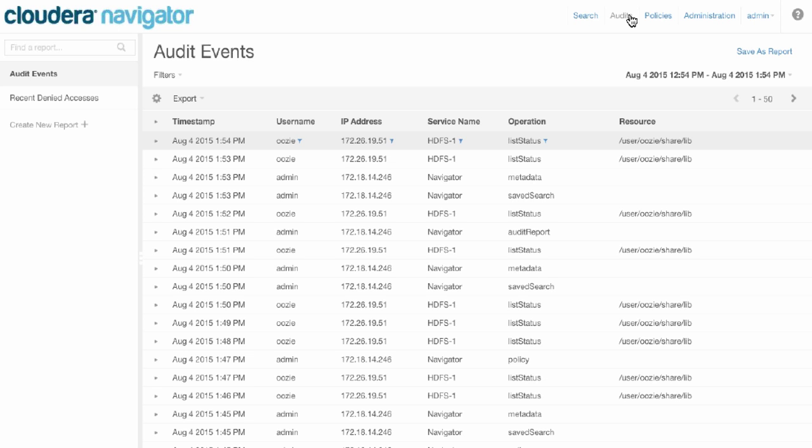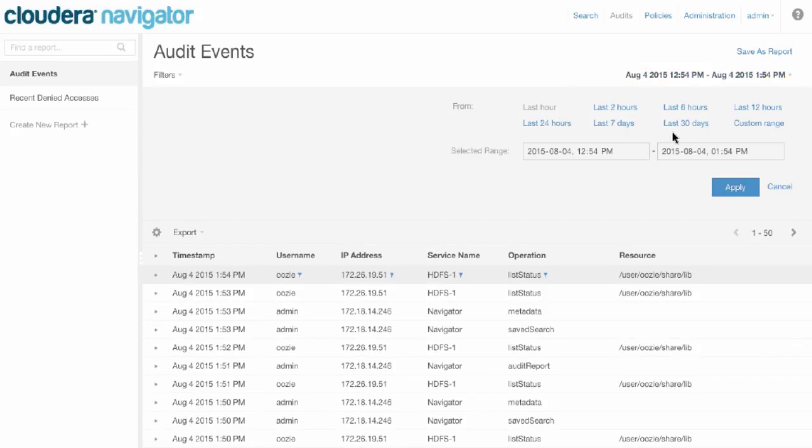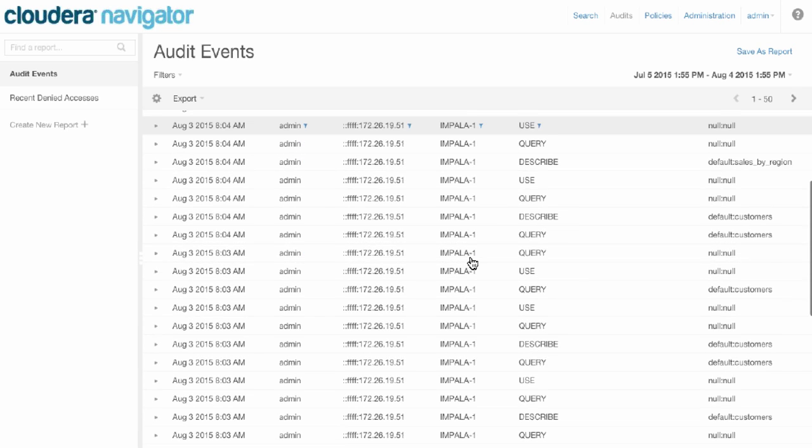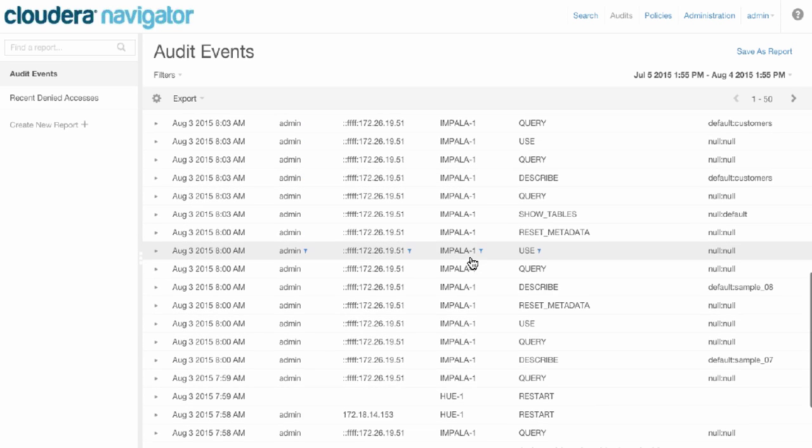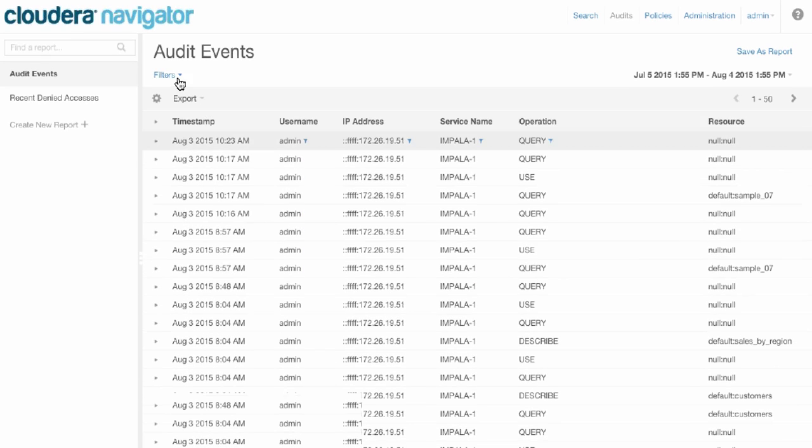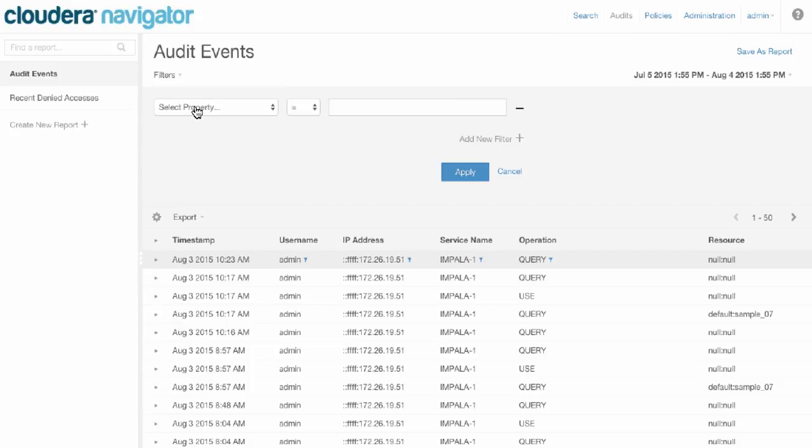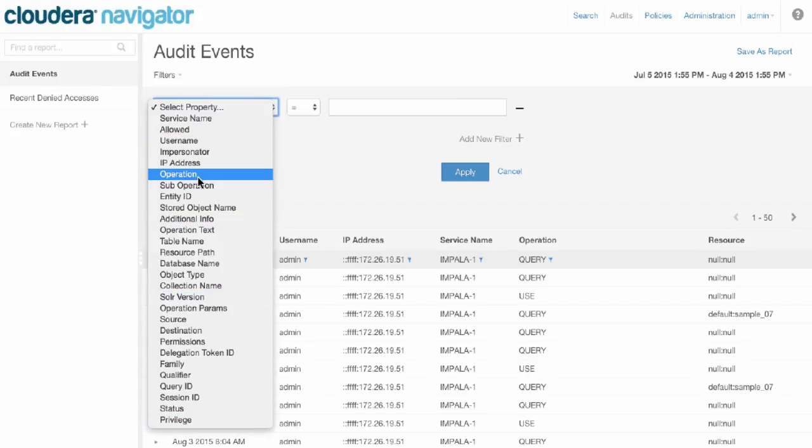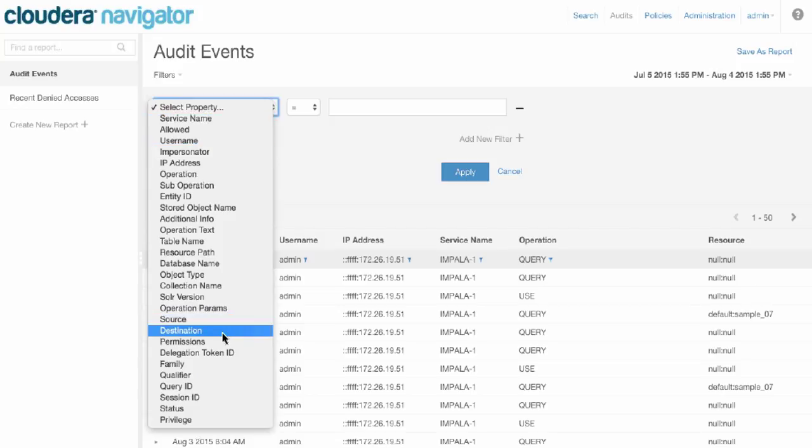We'll provide a lot of detail here to make it easy to navigate and understand what took place at the time of a potential security breach or for any other reasons that you want to understand how the data is being accessed. Let's take a look at a couple of examples with Navigator.